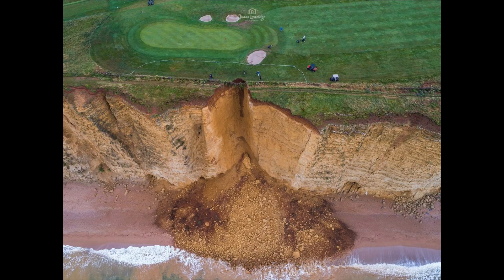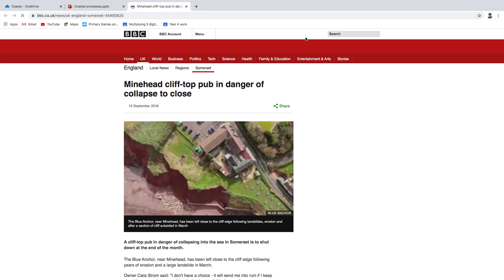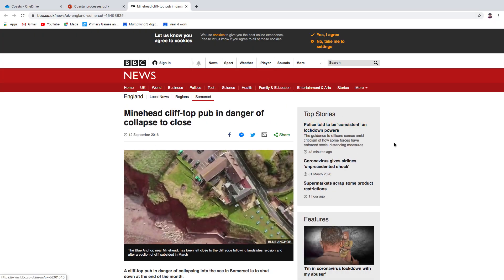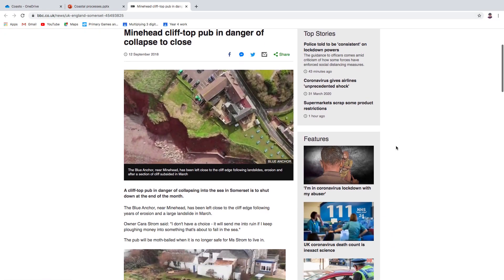Here is a slightly different angle of the same landslide. So mass movement definitely happens on coastlines. What it is, we'll get to, but I thought we would just look at some videos and news stories.